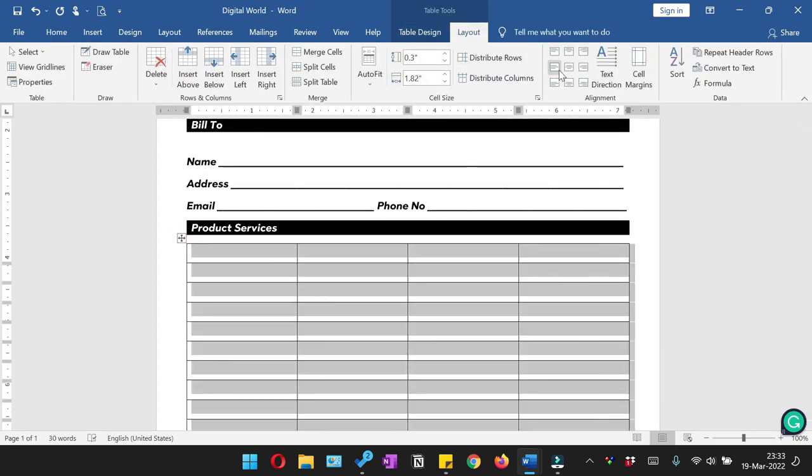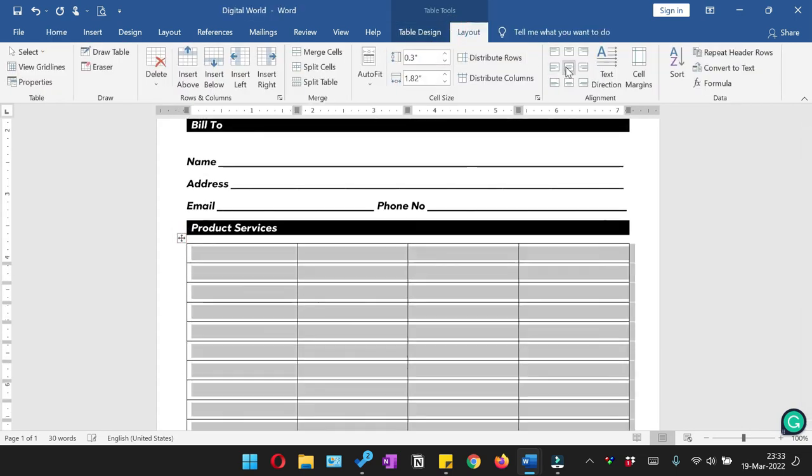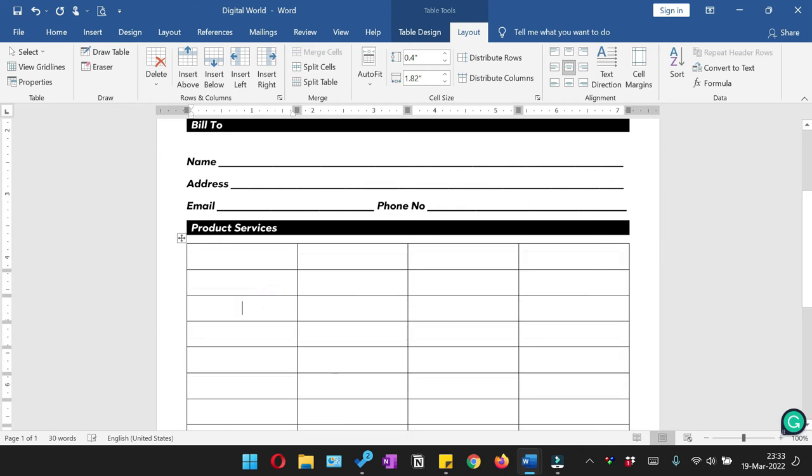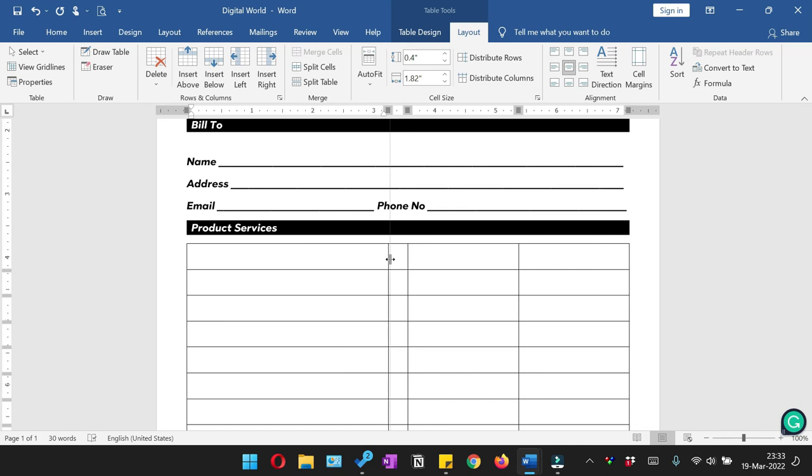Increase the width of the row. I'm going to keep it 0.4. And then we'll make the first column larger in width because we have to write the items which we are selling over here.